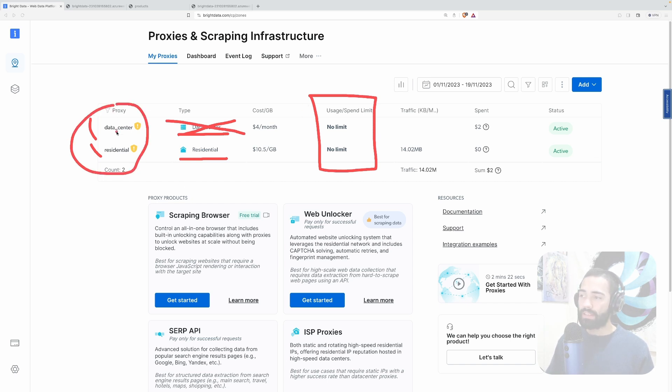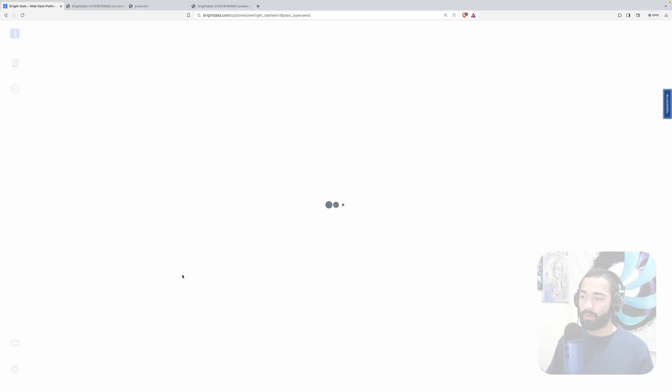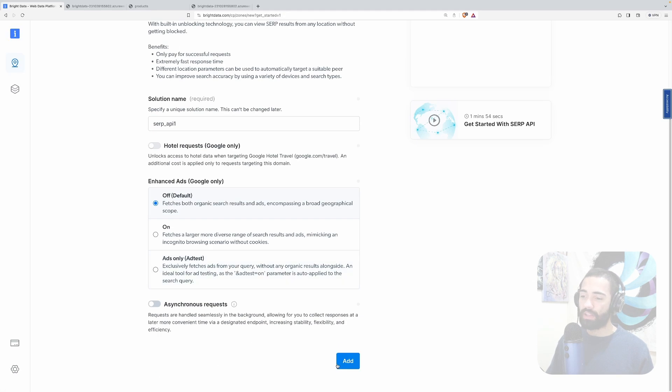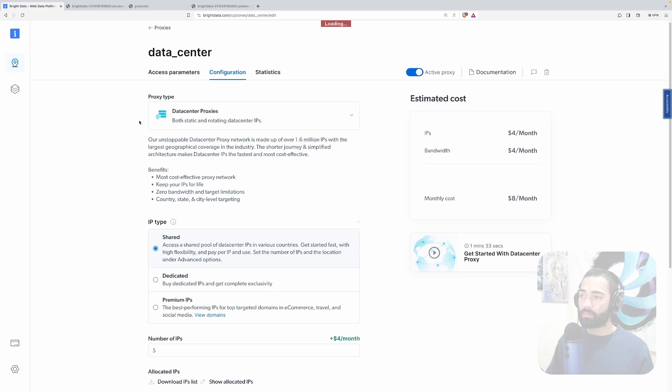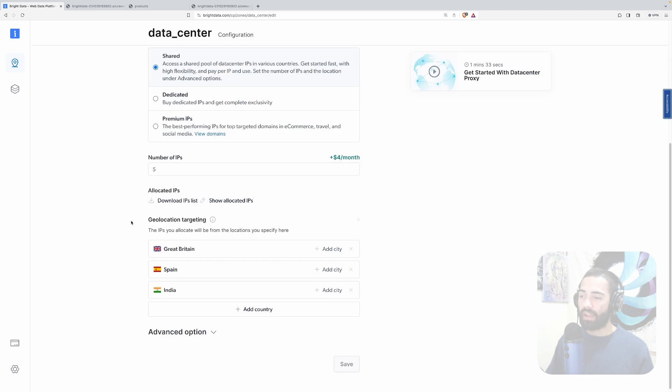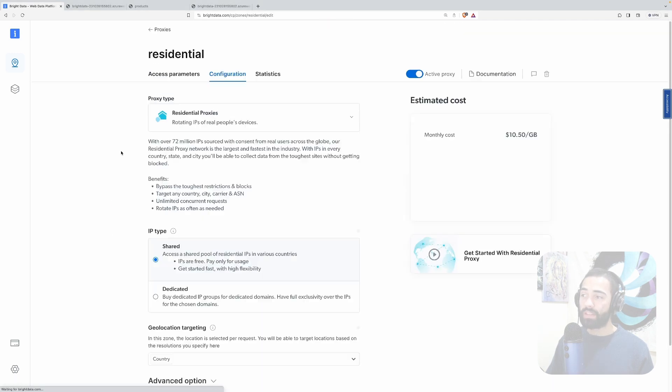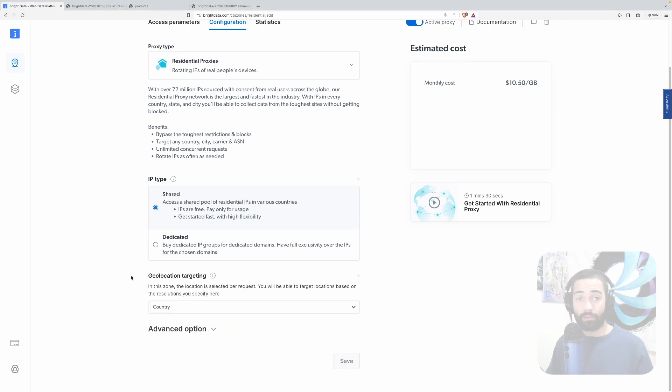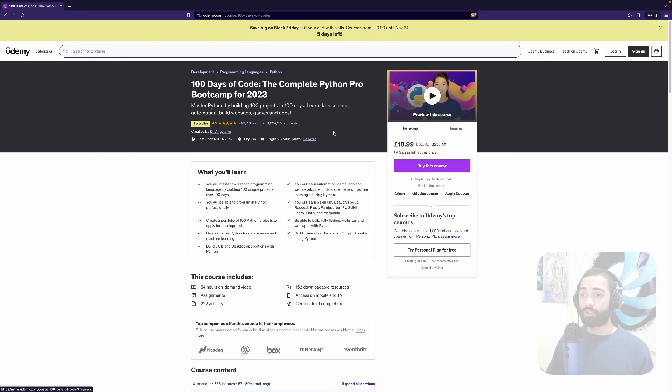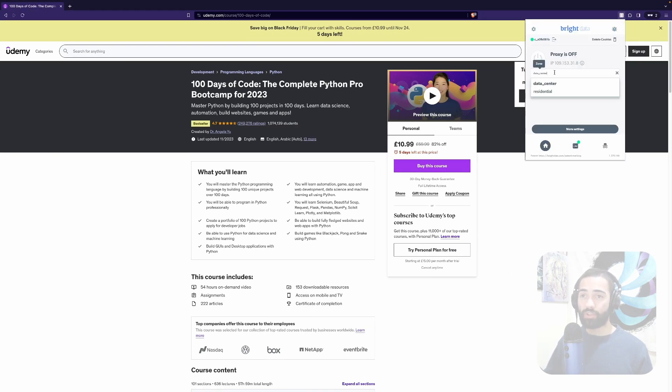In terms of how easy is it to set up these, you click get started somewhere over here for one of these options and you click add. Chances are you're going to be good with the defaults. So let's take a look at the data center proxy. Just a note here I have set it up with Great Britain, Spain and India. For the residential proxy I didn't need to do anything. I basically get the option of choosing the country at the time of making a request. With that information that I have set up these two proxies and now they're available from this Chrome extension.